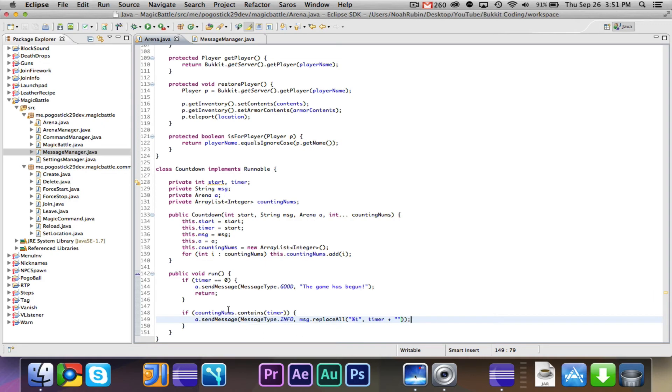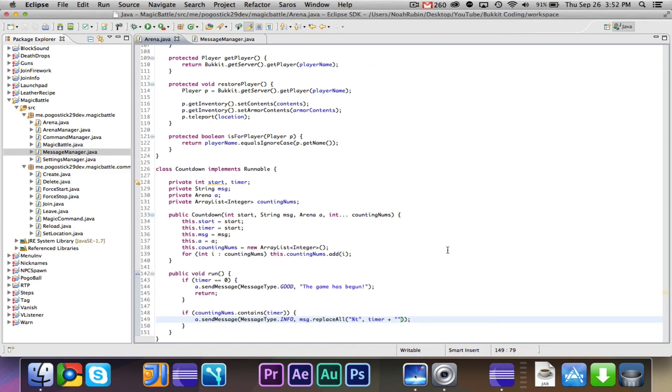I think we need to do this.timer equals start. If counting nums.contains timer, a.send message, message type.info, msg.replaceAll or send t with timer as a string. So what we are doing here is if the counting numbers contains the timer, so basically the counting numbers, what we give it, are the ones we wanted to shout out.